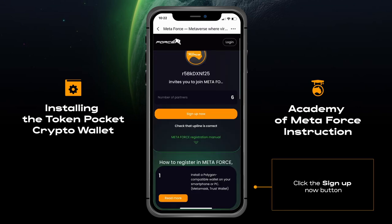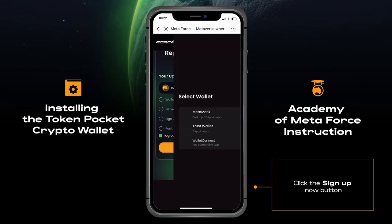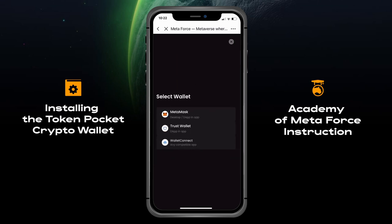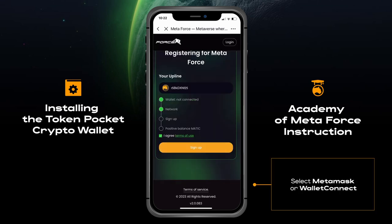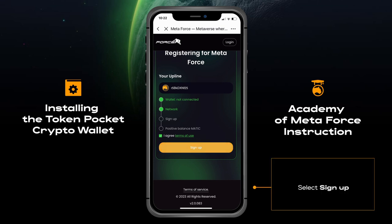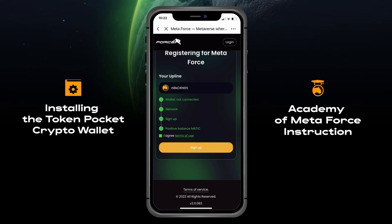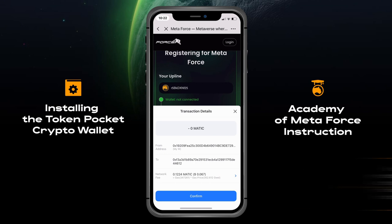Click the Sign Up Now button. Select MetaMask or WalletConnect, then select Sign Up. For successful registration you need to set the MATIC value on your wallet to pay for gas.